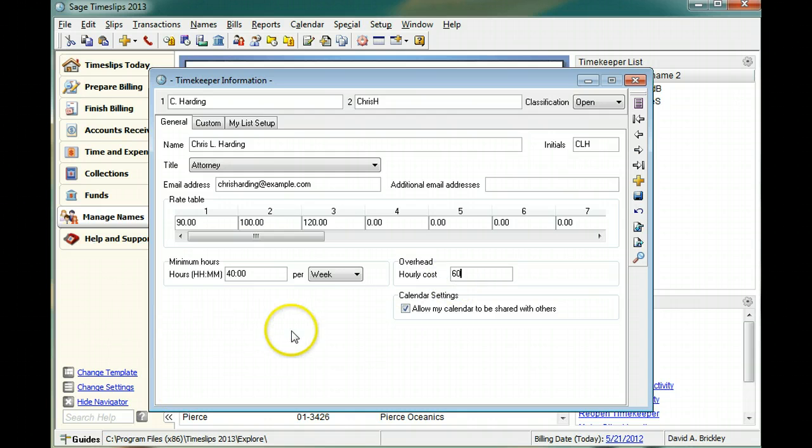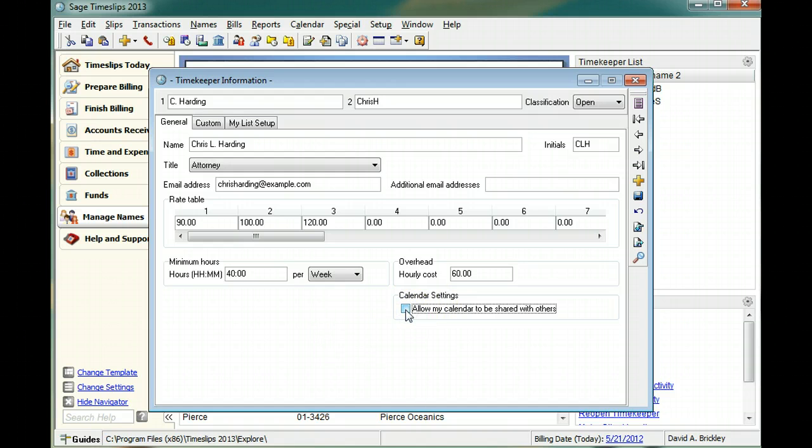If you use the Sage Timeslips calendar, you can choose whether other timekeepers can see calendar entries for this timekeeper.